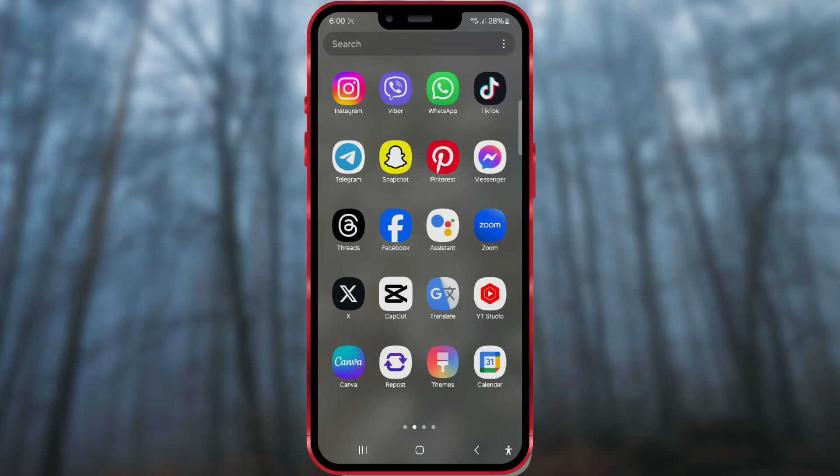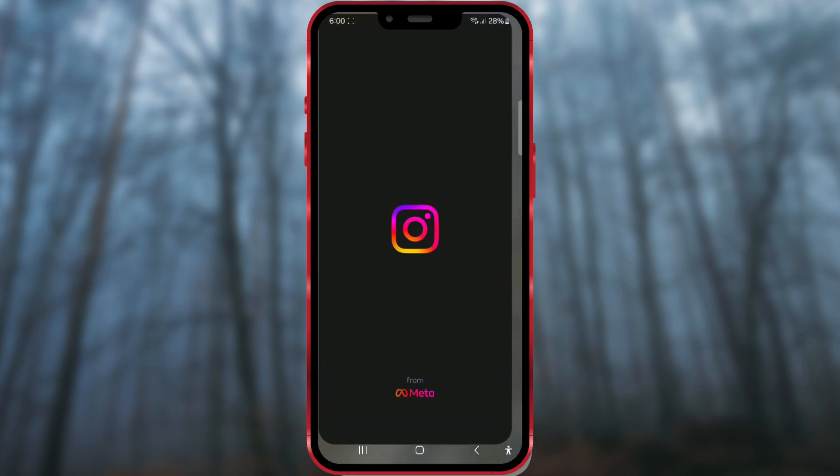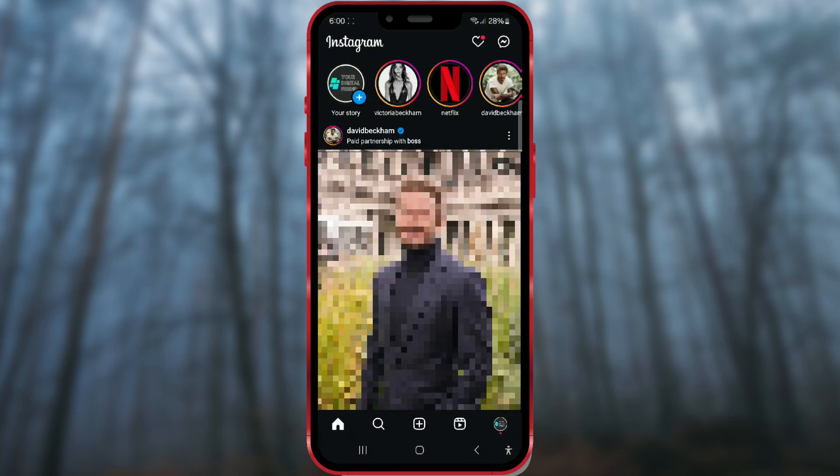First, open the Instagram app on your phone. Then, find the account whose notes you want to mute.